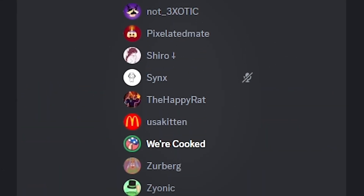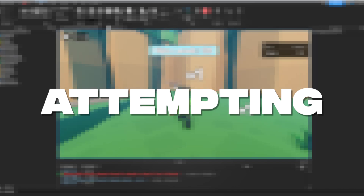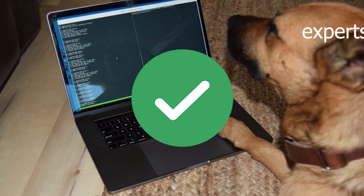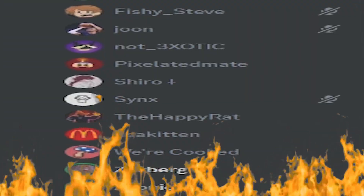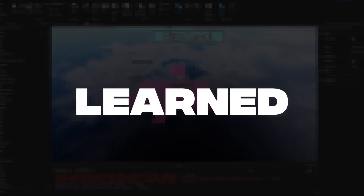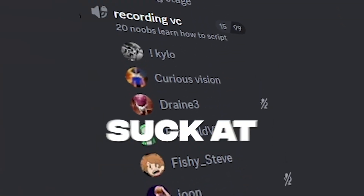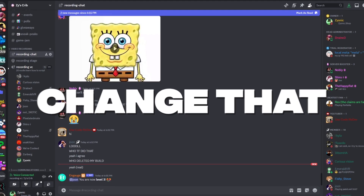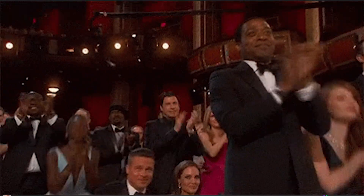Today I have 20 children and none of them know how to script. In this video I'm going to be attempting to teach them how to code on Roblox, and by the end they will all be experts — well, probably not. When we're finished they will all make a Roblox game together. Hello everyone, you all suck at scripting but today I'm going to change that. I'm going to be teaching you all how to script!